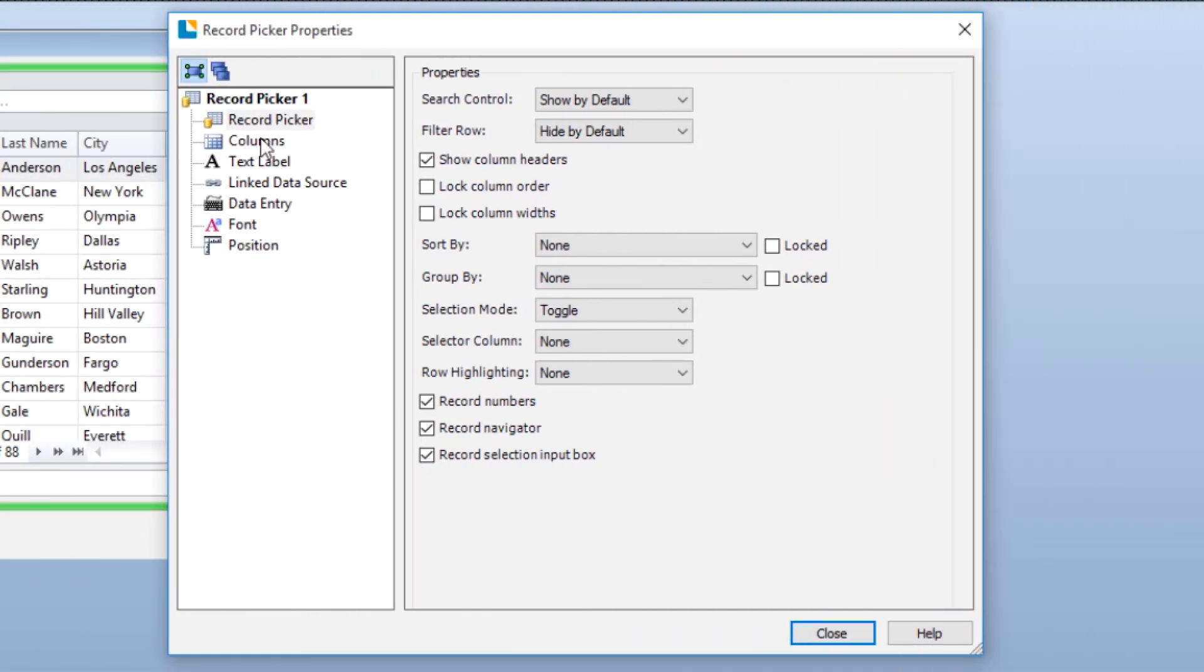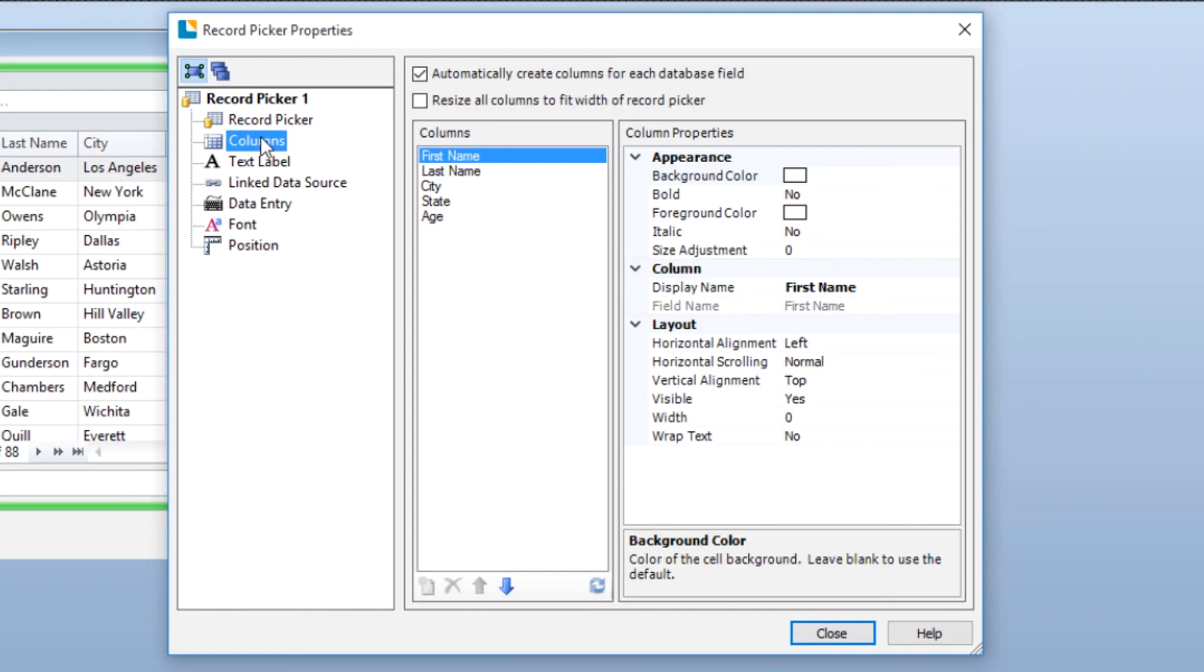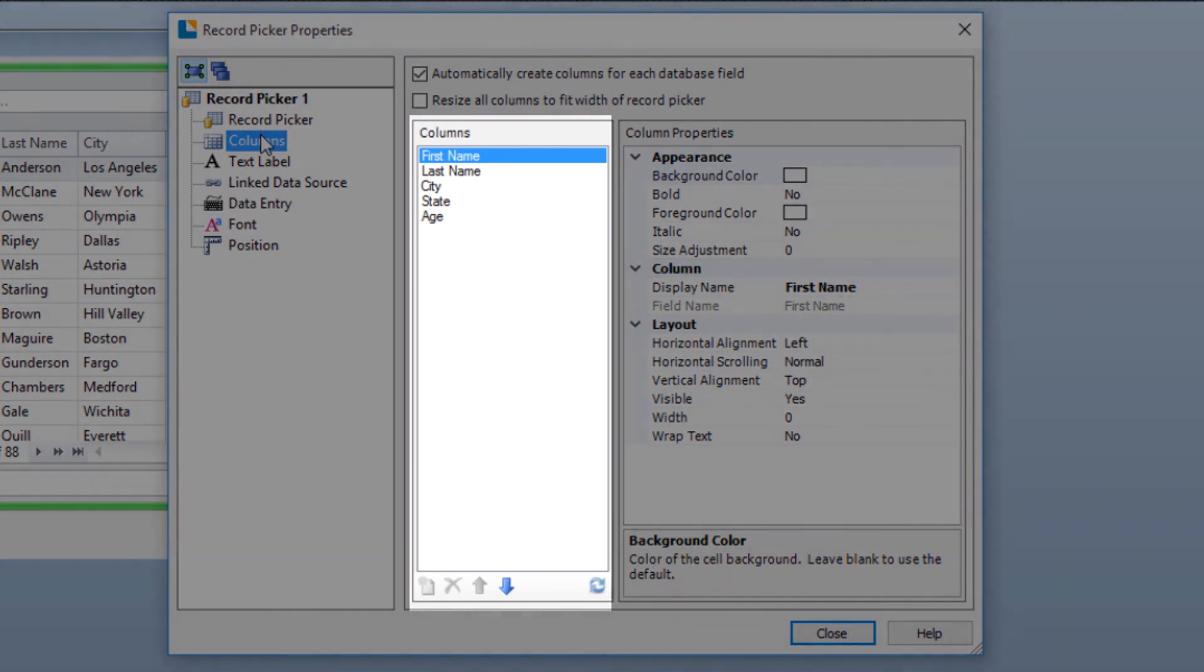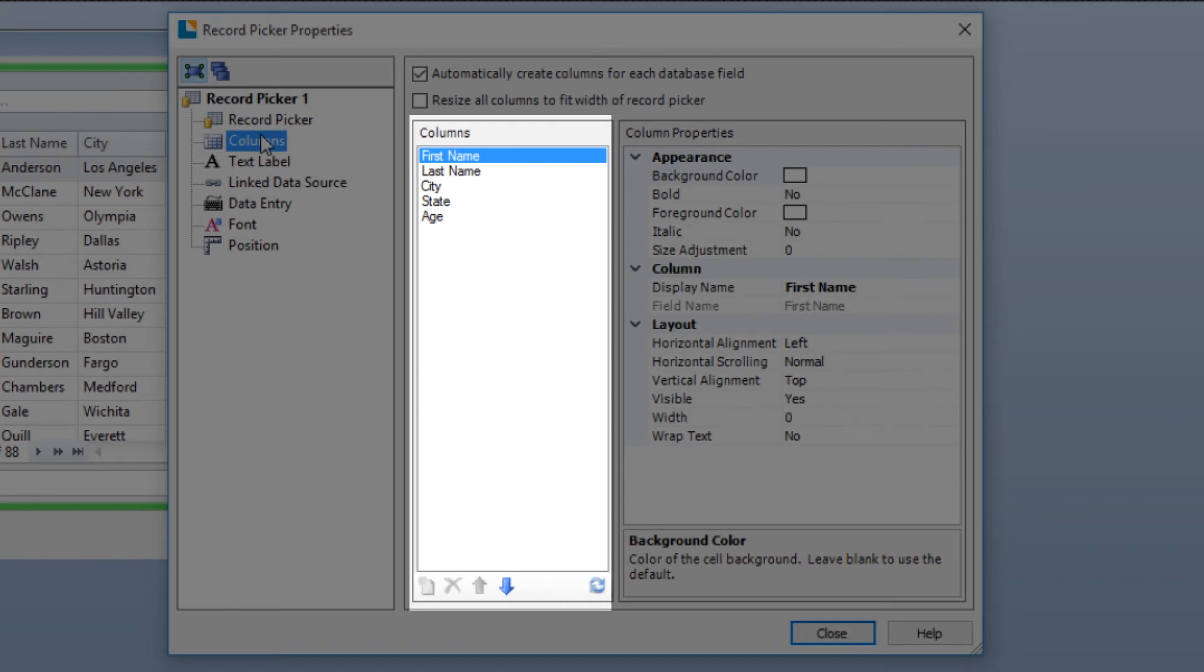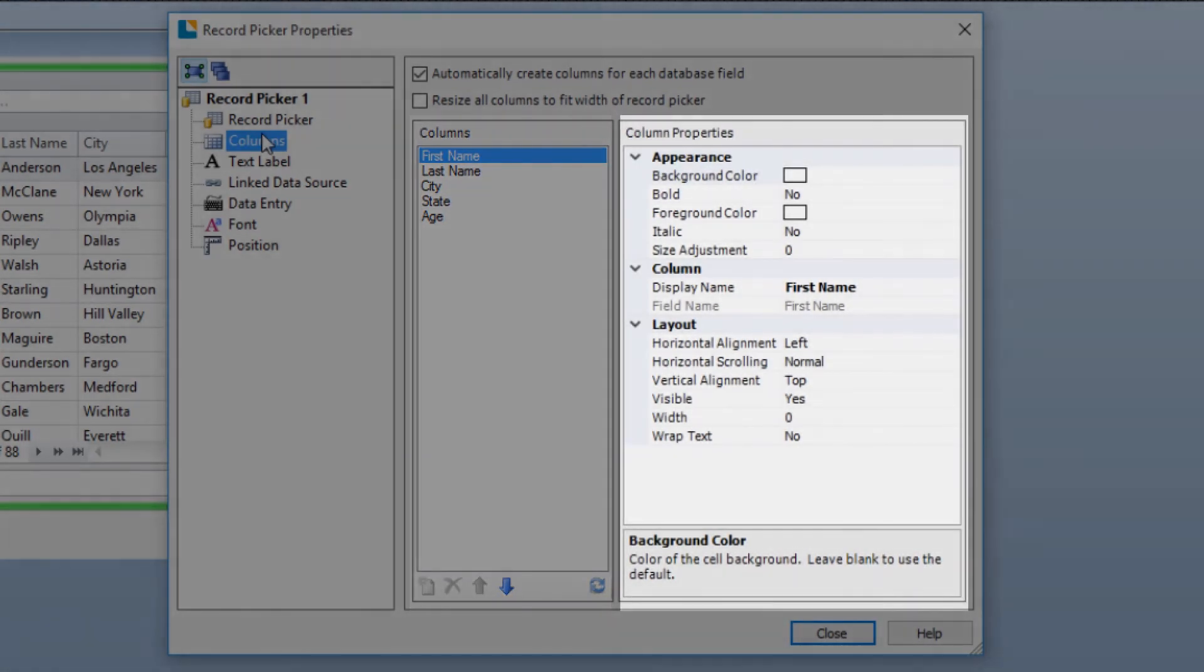You can further configure the Record Picker by column. In the Columns pane, you can see all the columns that will be included in the form. In the Columns Property pane to the right are the various column attributes that can be configured.